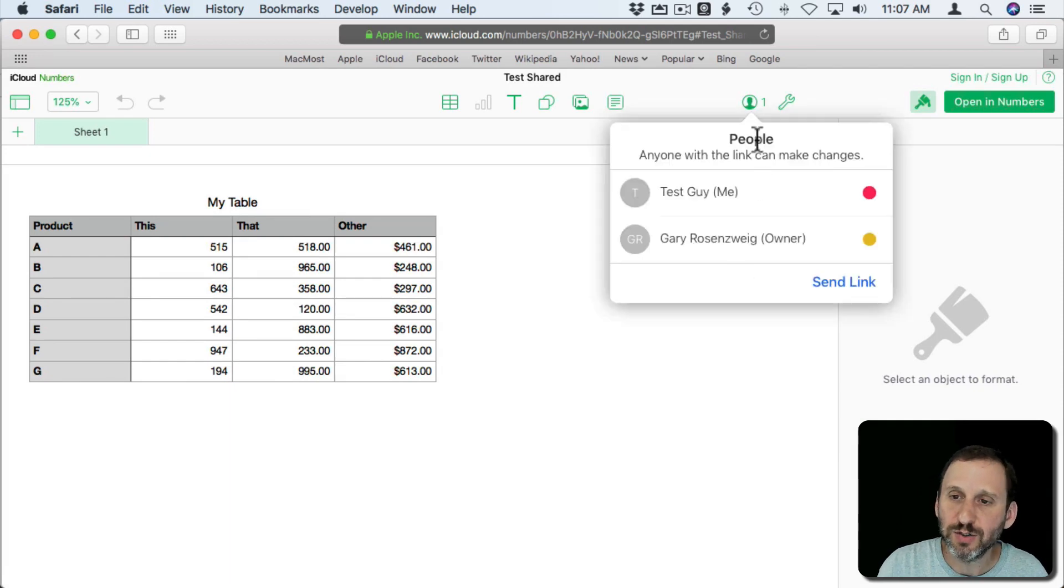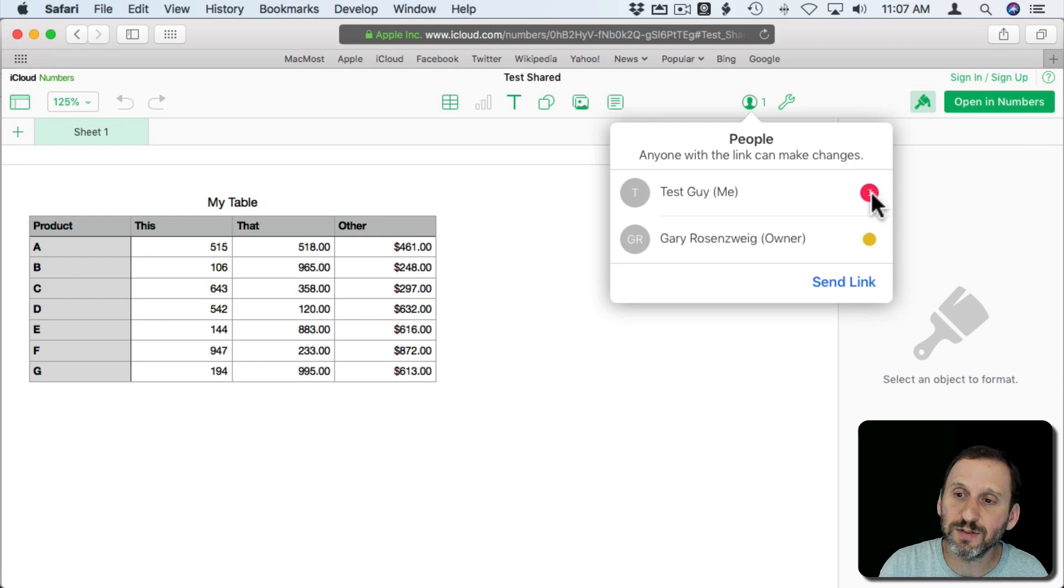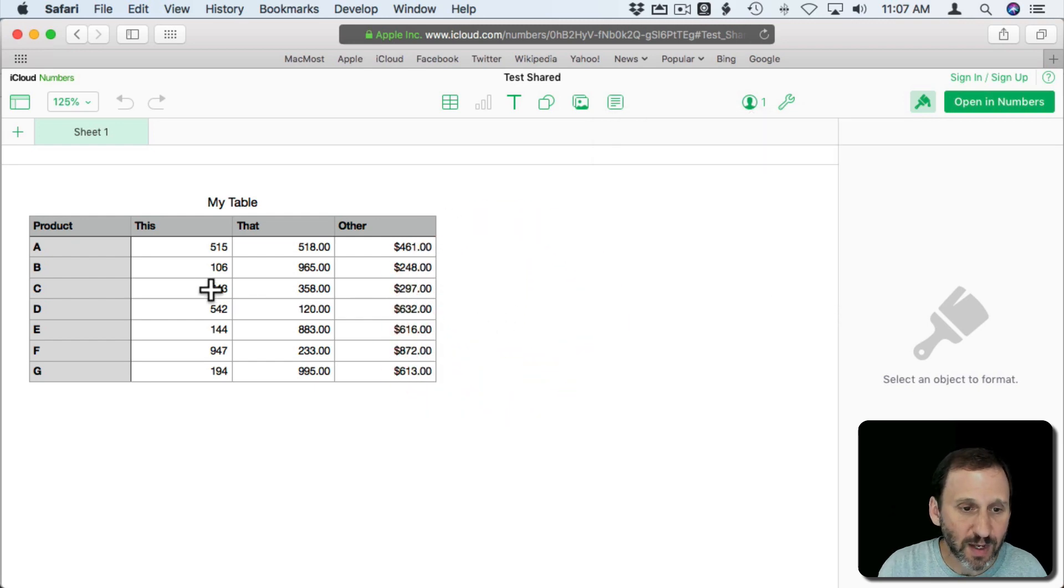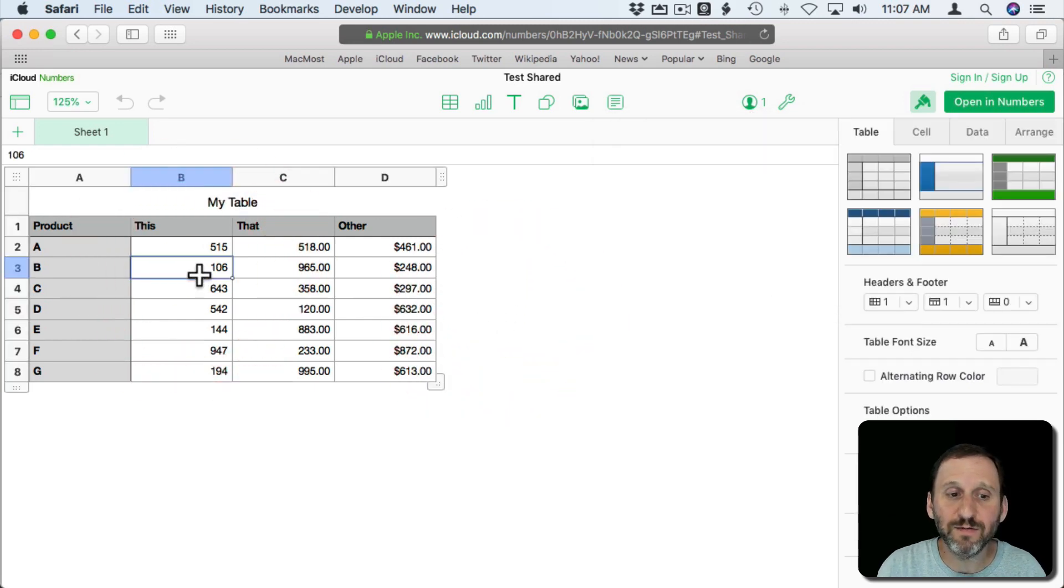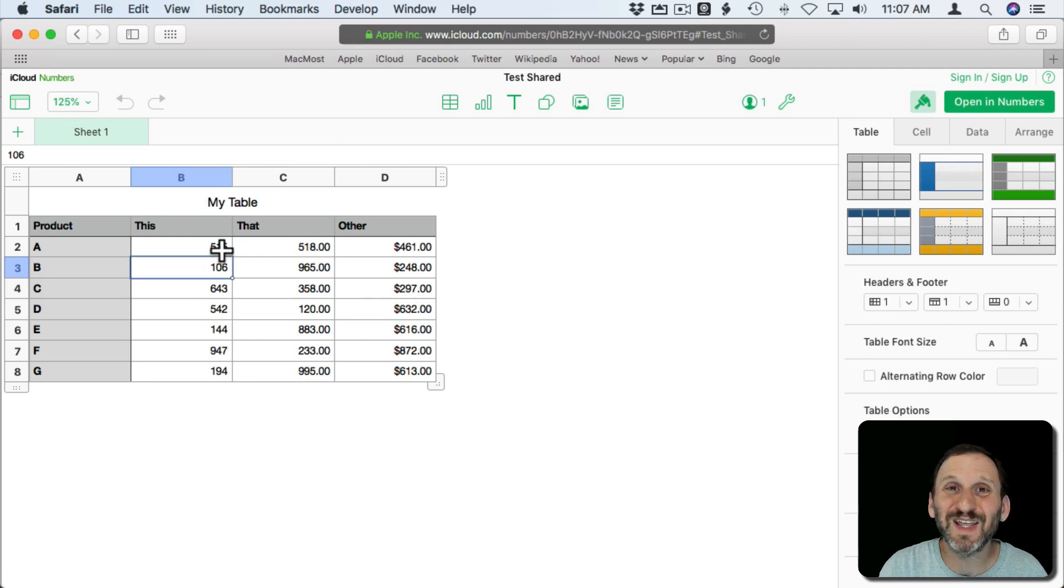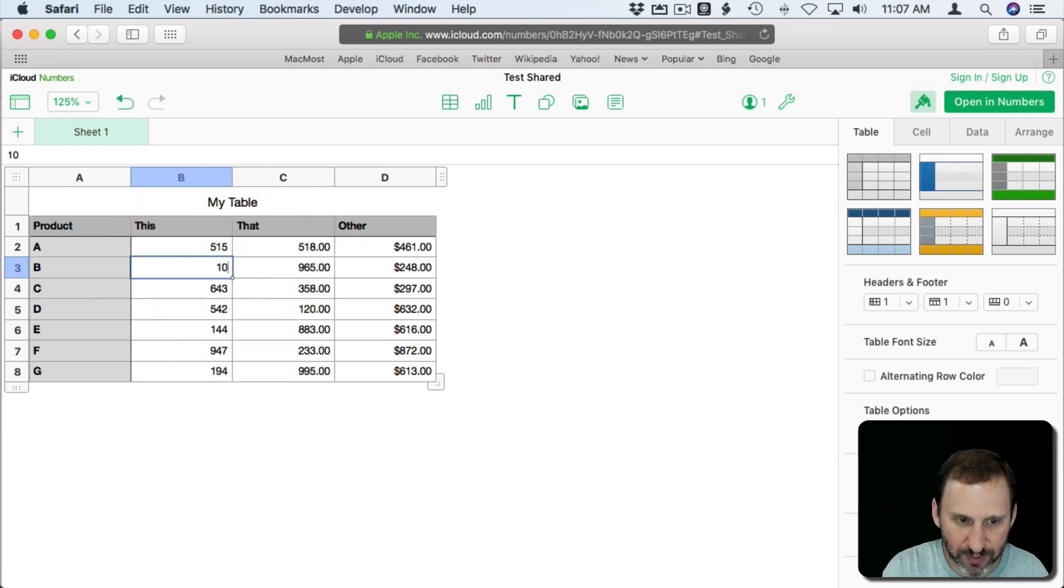It tells you here under Shared that there's Test Guy and the original owner. There's colors, a little pinkish color there, yellowish color there. Now I can view the spreadsheet pretty much with the same functionality you have in Mac Numbers just that it's in a web browser. I can make changes. So I can change this 106 to 107.